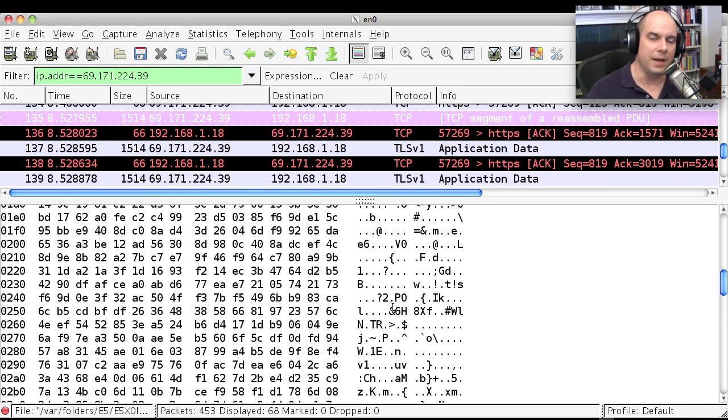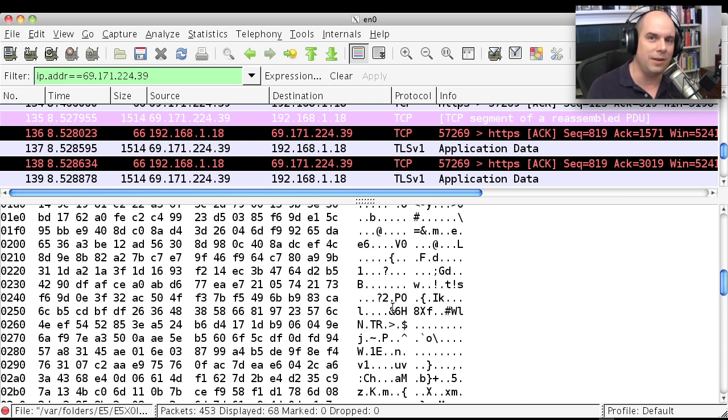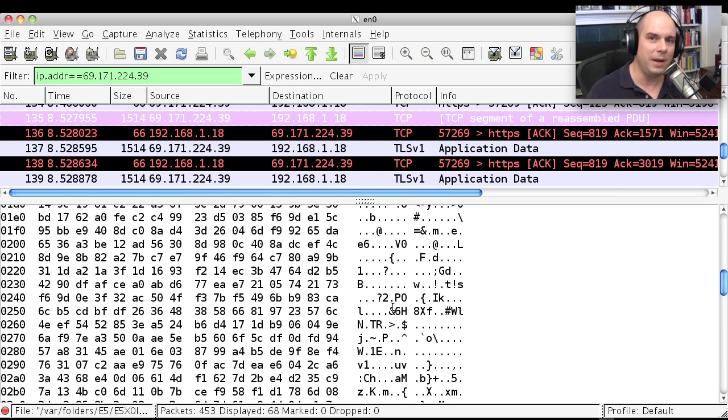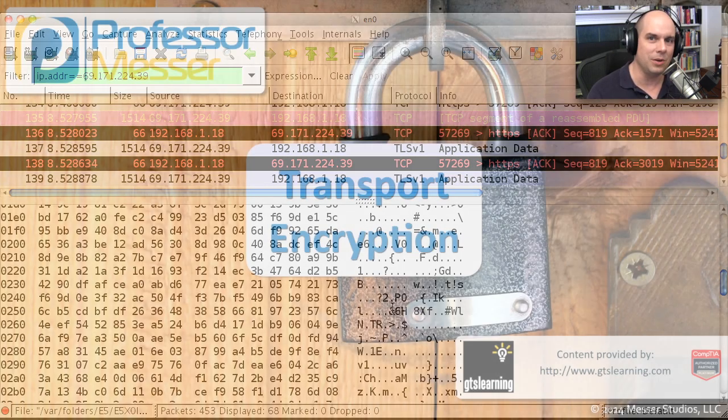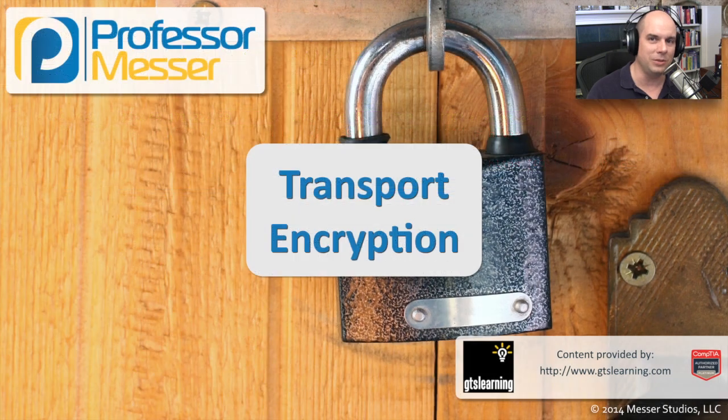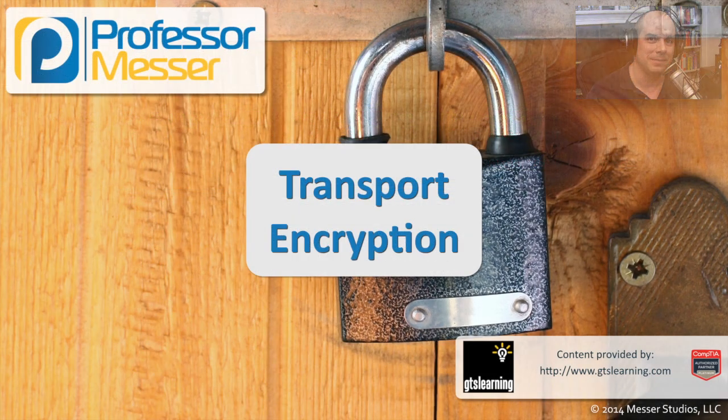So I can feel pretty sure by using these transport encryption mechanisms that if I encrypt some data on this end and I send it to the other side, I feel pretty good that nobody's going to be able to tap into that connection and see what's going on between our two stations.